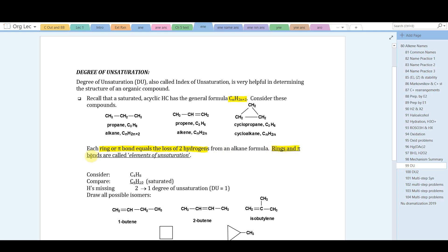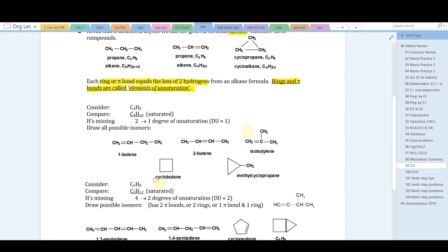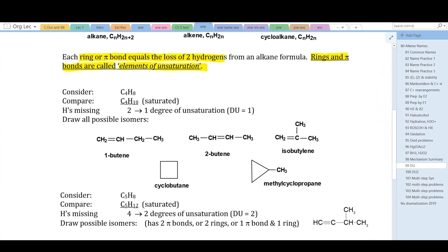Each ring or pi bond is equivalent to the loss of two hydrogens from the saturated formula, and therefore rings and pi bonds are called elements of unsaturation. For example, C₄H₈: comparing to the saturated acyclic hydrocarbon C₄H₁₀, we see there are two fewer hydrogens in our mystery compound.